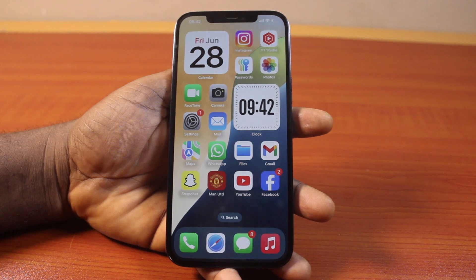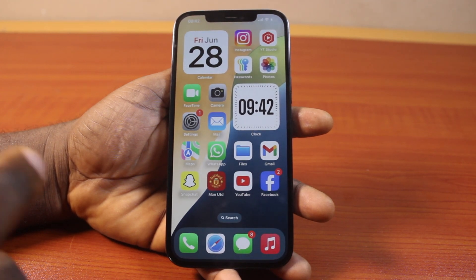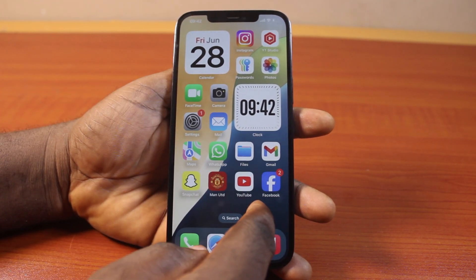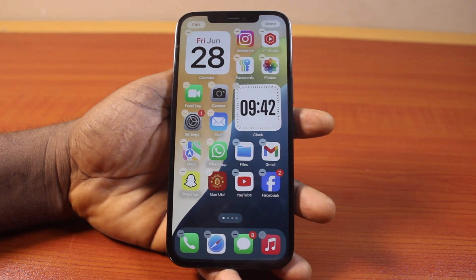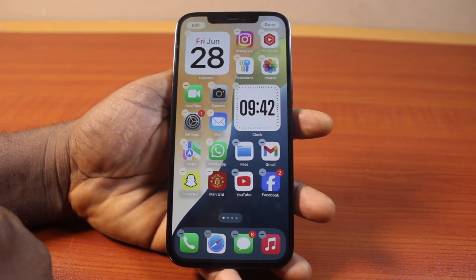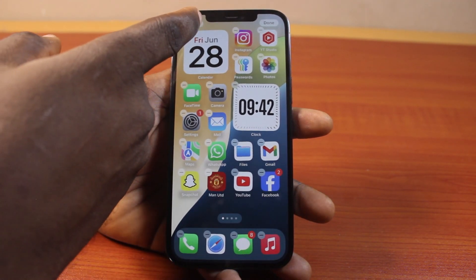To add battery widgets on your iPhone on iOS 18, all you just need to do is press and hold your iPhone home screen just like this. Then, once the app icons are jiggly,